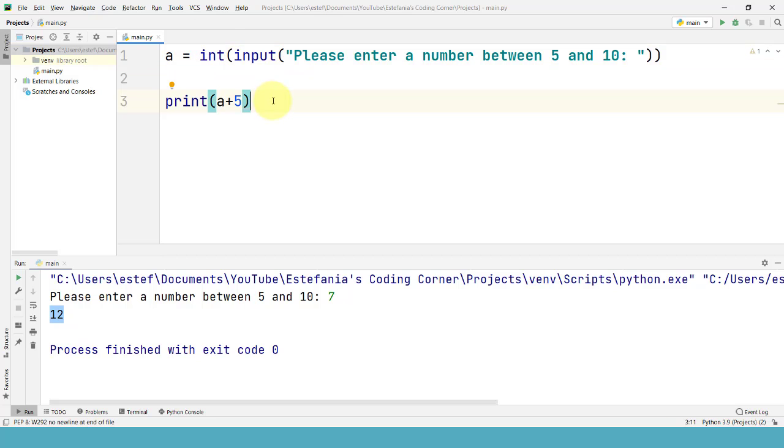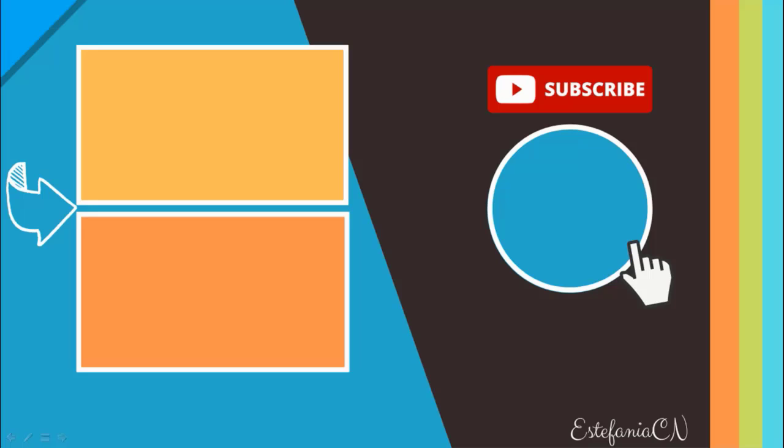Great. Now you know how to take user input. If you like this video subscribe to my channel and check out my other videos linked right here. I'll see you there.